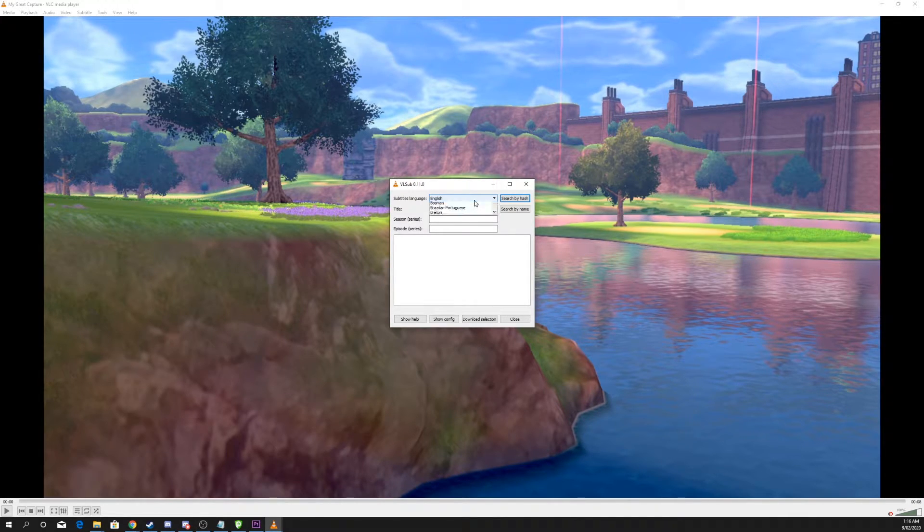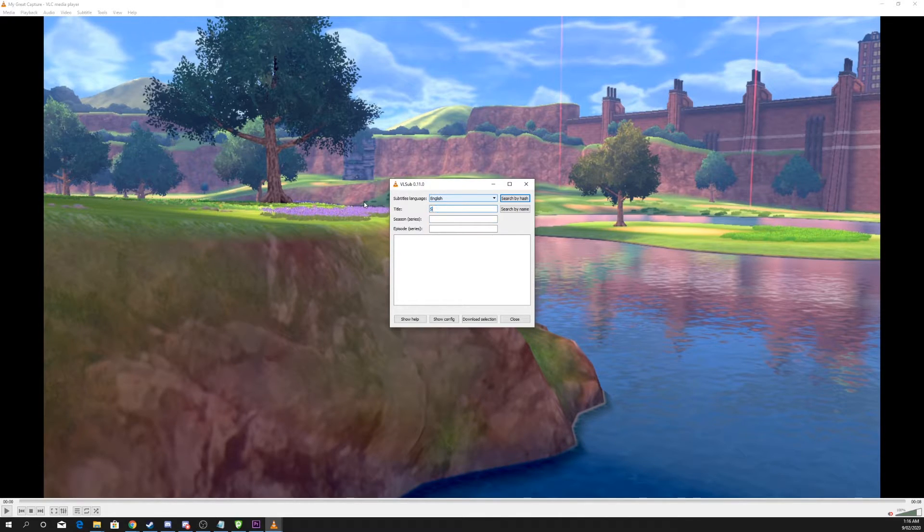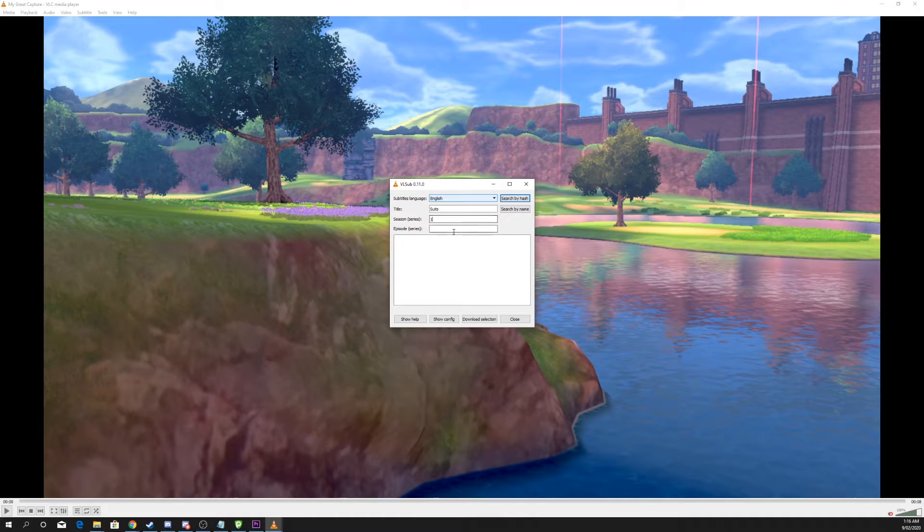Select the language you want to watch the subtitles to be in. Enter the title of the film. If you're watching a show you can also add a season and episode.